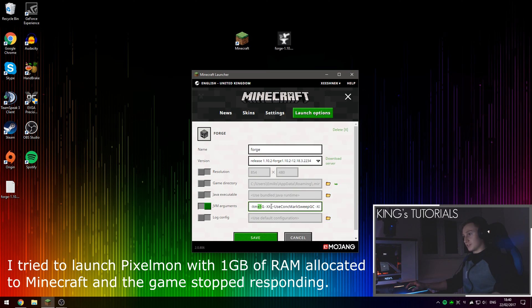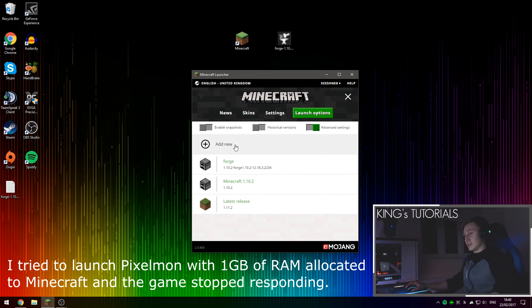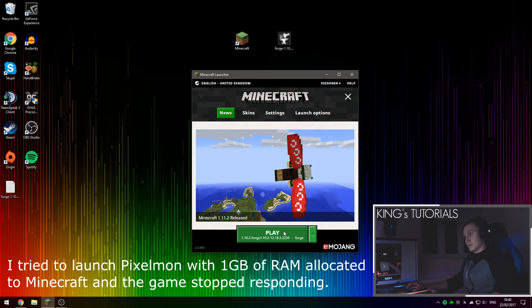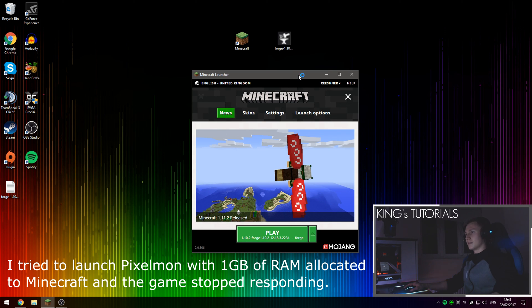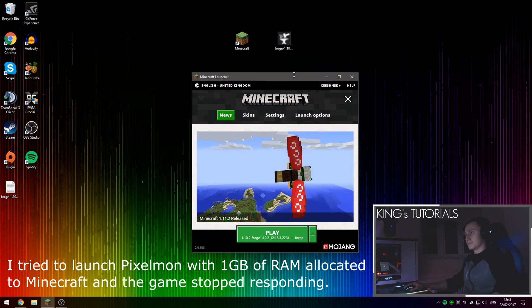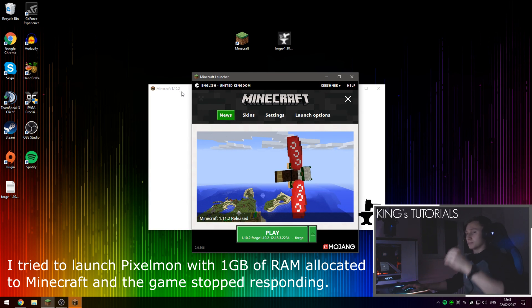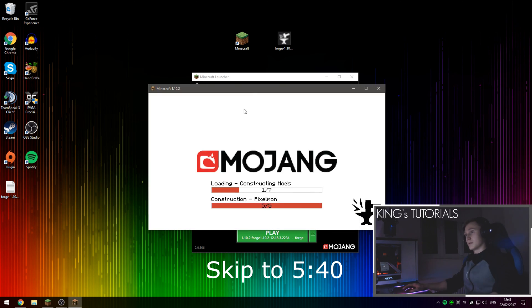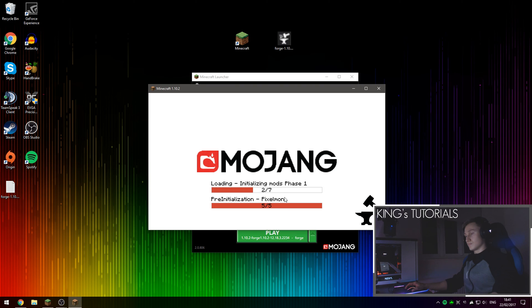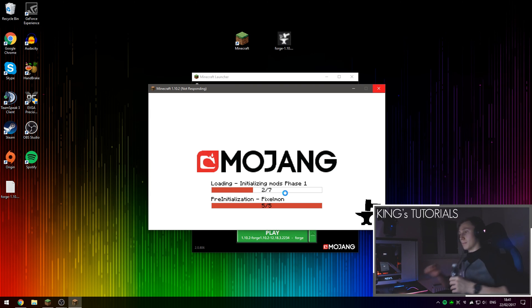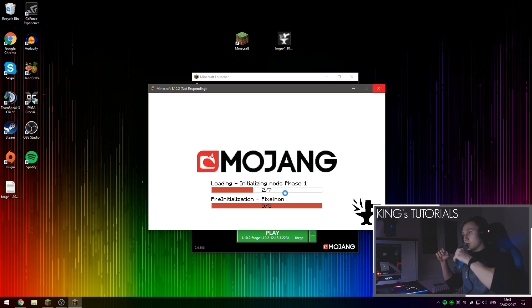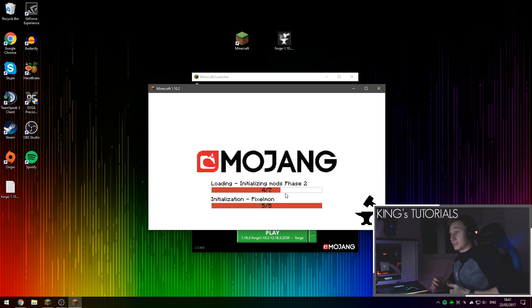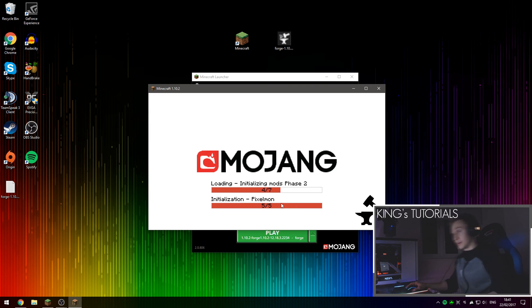I'm going to set this to, say, 4, as I have 16 gigs of RAM in my PC. Let's relaunch that. It should load up a lot faster now. We've already launched Pixelmon just a second ago, so Minecraft should load up a lot faster and we can probably use the exact same world. Pixelmon still takes a very long time to load up by the looks of things, even on an SSD. This is taking quite a long time.